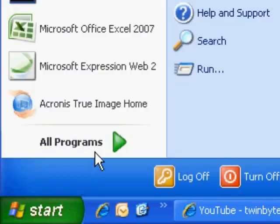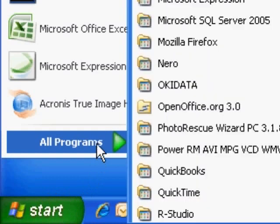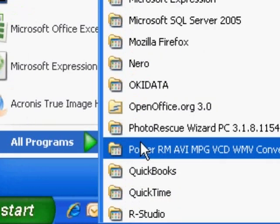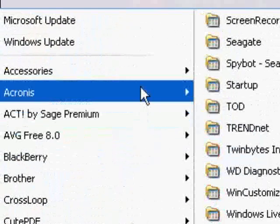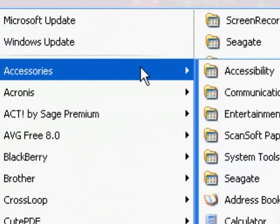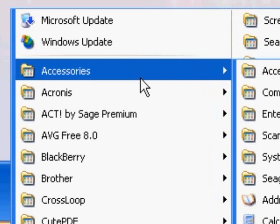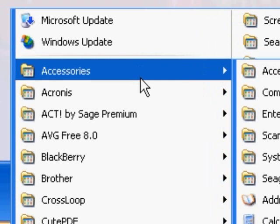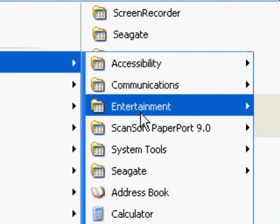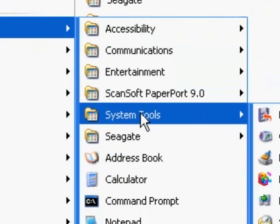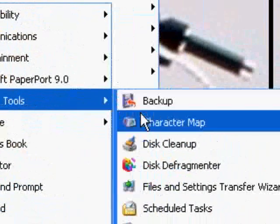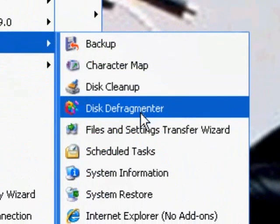So click on the start menu and go to all programs and we're going to go up to accessories. And then there is system tools and then disk defragmenter.